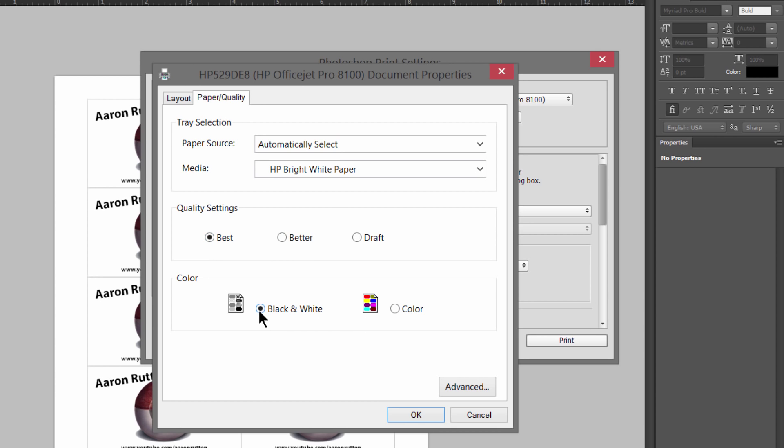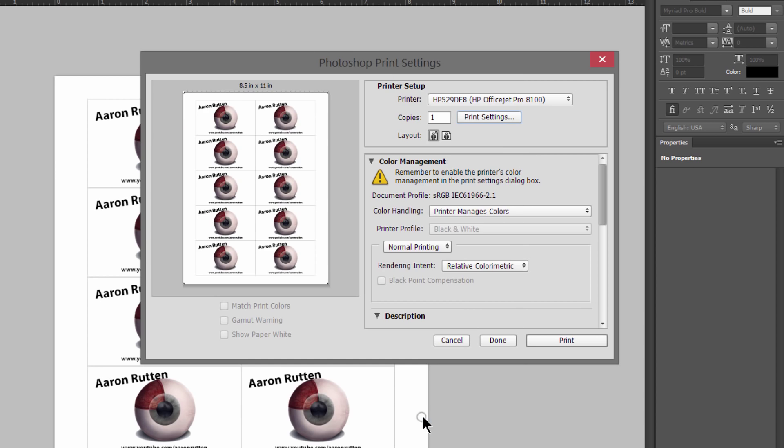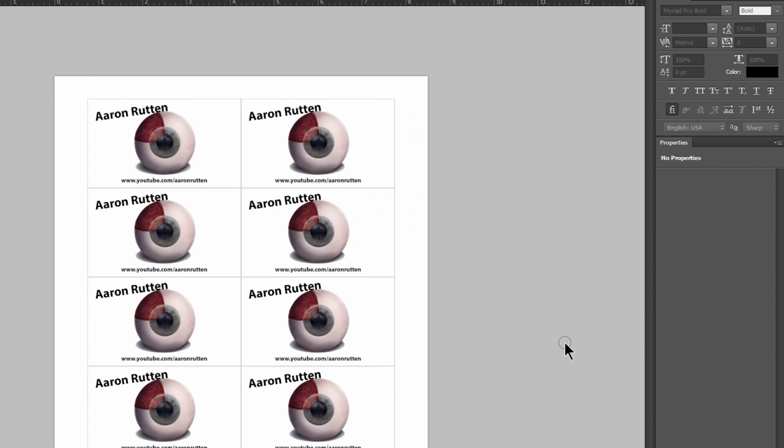Then of course if you're printing in black and white choose black and white. If not then choose color. This is just going to be a print for demonstration purposes and I don't want to waste my ink, so I'm just going to print in black and white as a draft. Click on OK and then we'll go ahead and click print.